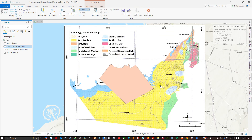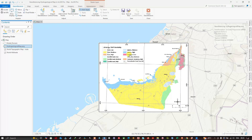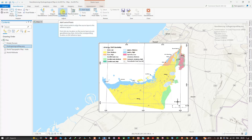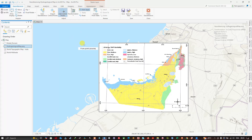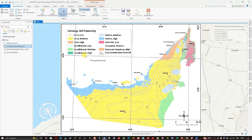Turn off the model domain layer. The map is now in the correct coordinate system. To georeference this hydrogeological map, navigate to 'Add Control Points' and click it. A plus symbol appears. We're going to add control points at the grid intersections on the map.